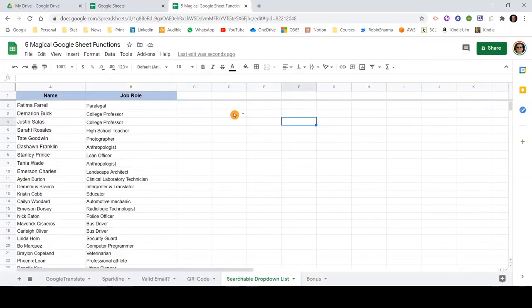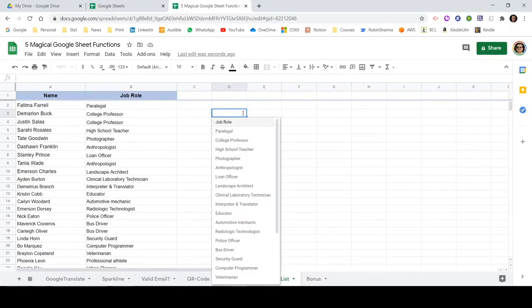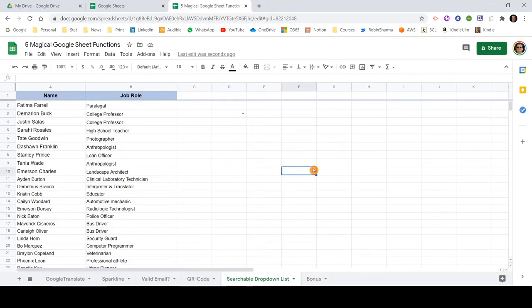If I now add a new job role — for example, 'YouTuber' — and go back to the drop-down and scroll down, you can see the new entry 'YouTuber' got added automatically. So this searchable drop-down is something unique available within Google Sheet, and hopefully you will be able to use it.